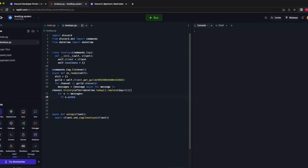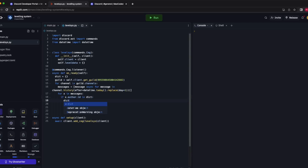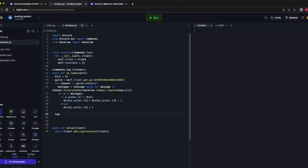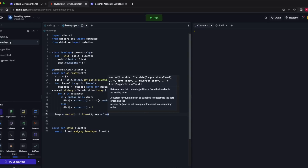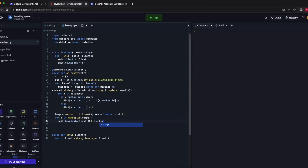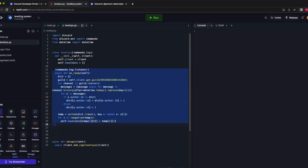For x in messages, tally up messages sent by one person: if x.author.id is in dict, then dict[x.author.id] += 1, else set it to 1. To make ranking easier, sort the dictionary by score: temp = sorted(dict.items(), key=lambda x: x[1]). Then for i in range(len(temp)): self.level_data[temp[i][0]] = temp[i][1]. Make sure this is properly indented.